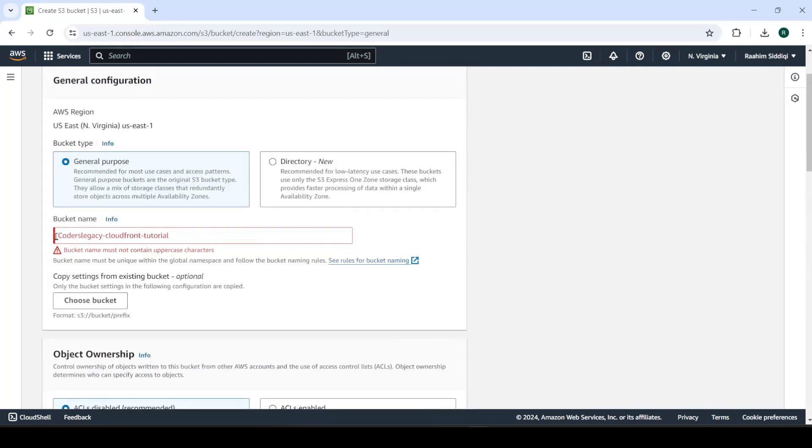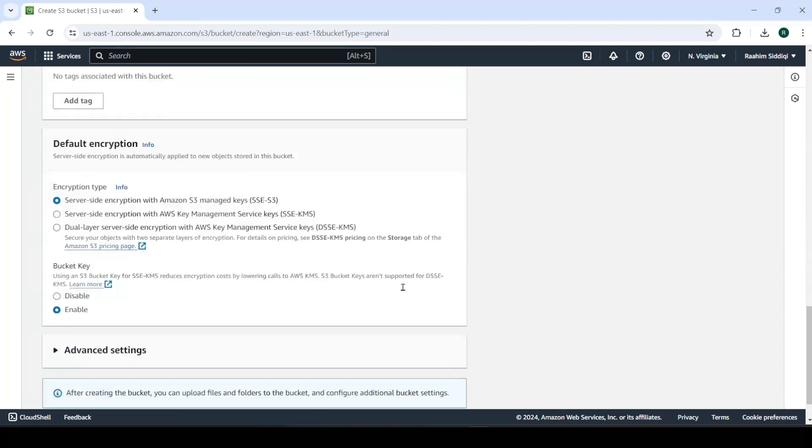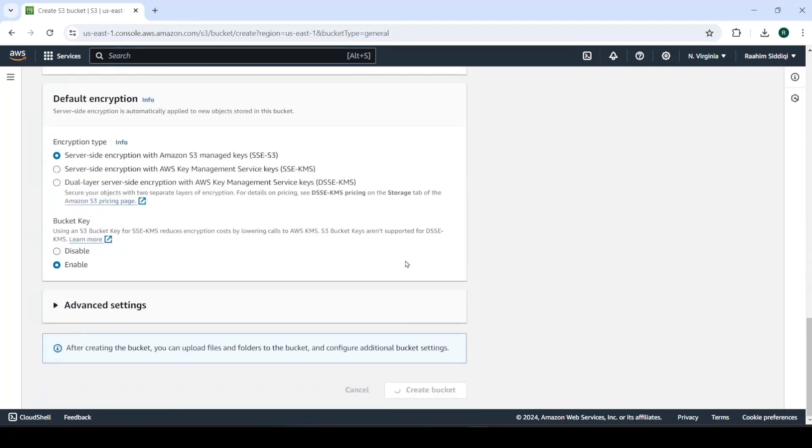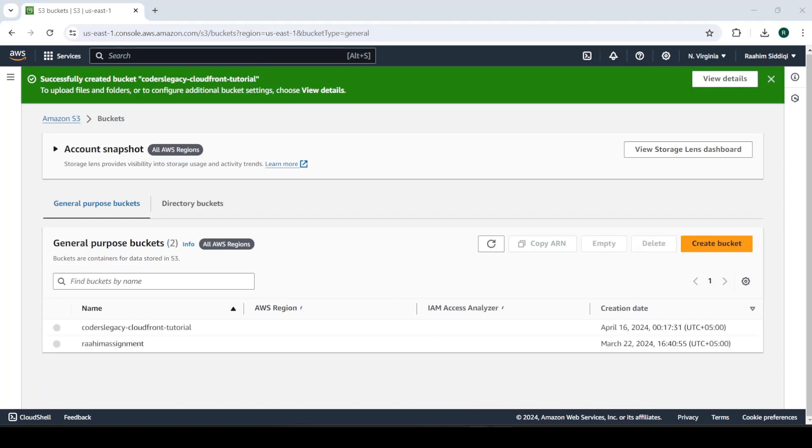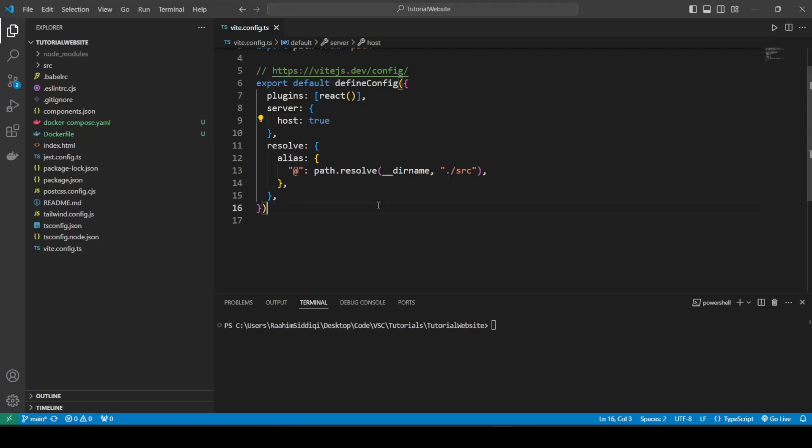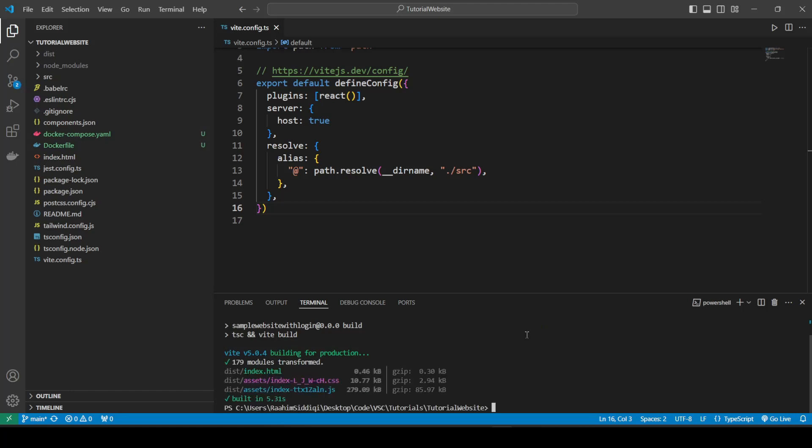Now that we have the bucket created, we're going to go over to our code, our react application. And if you haven't already built it, make sure you do so. So we'll do npm run build. And this can vary based on your react application. But the gist of it is you just need to build your application. And it can change depending on what service you're using, like I'm using npm, you might have yarn. So you're going to do yarn run build.